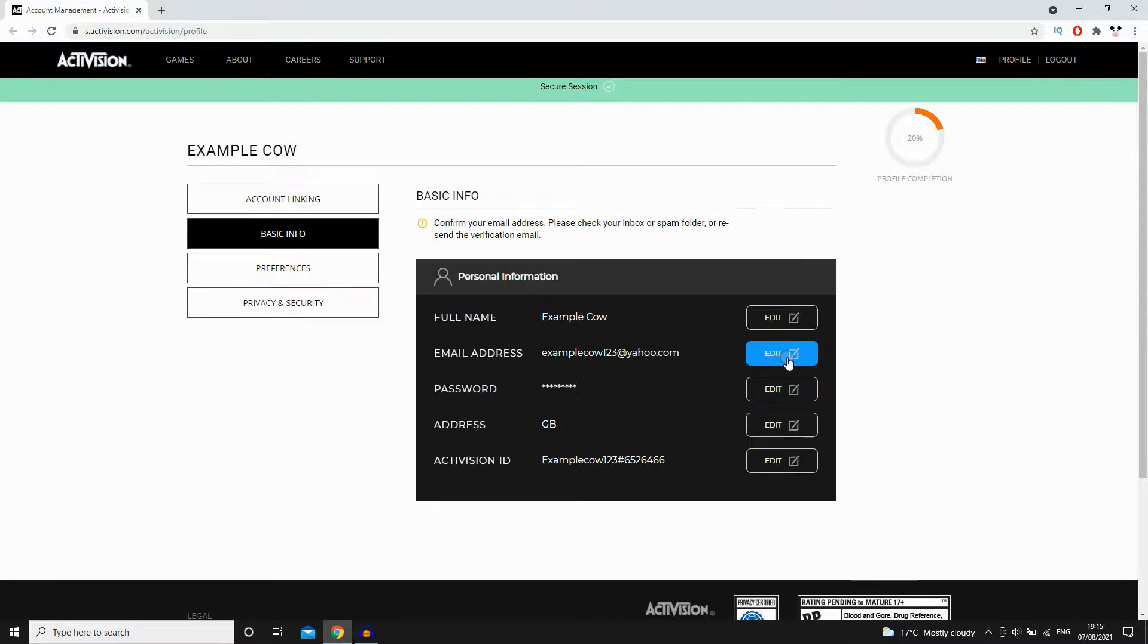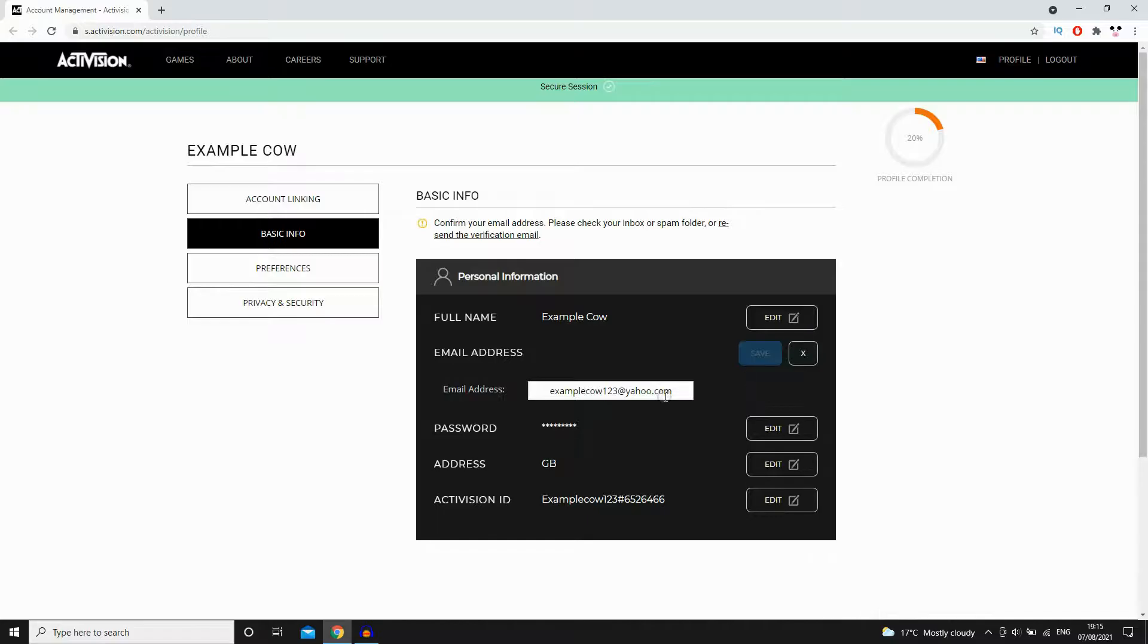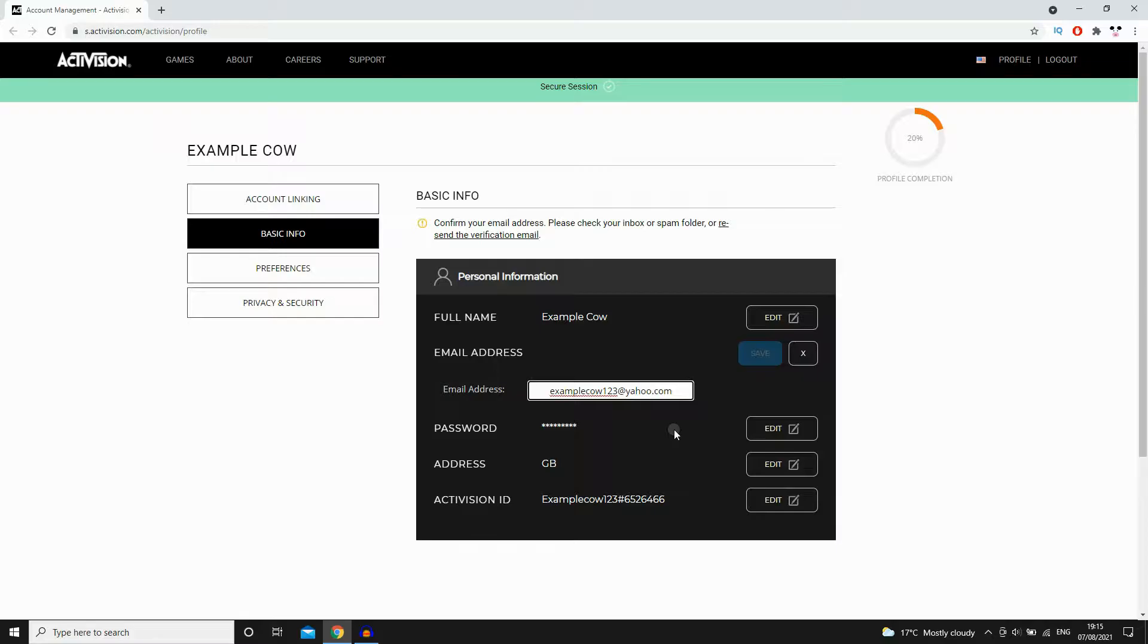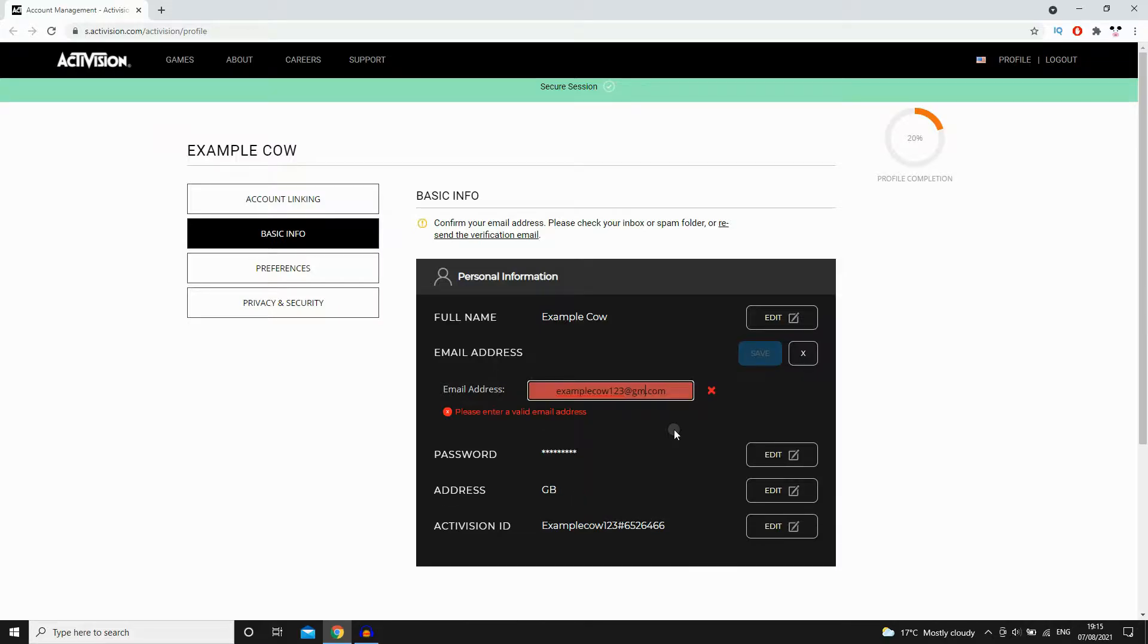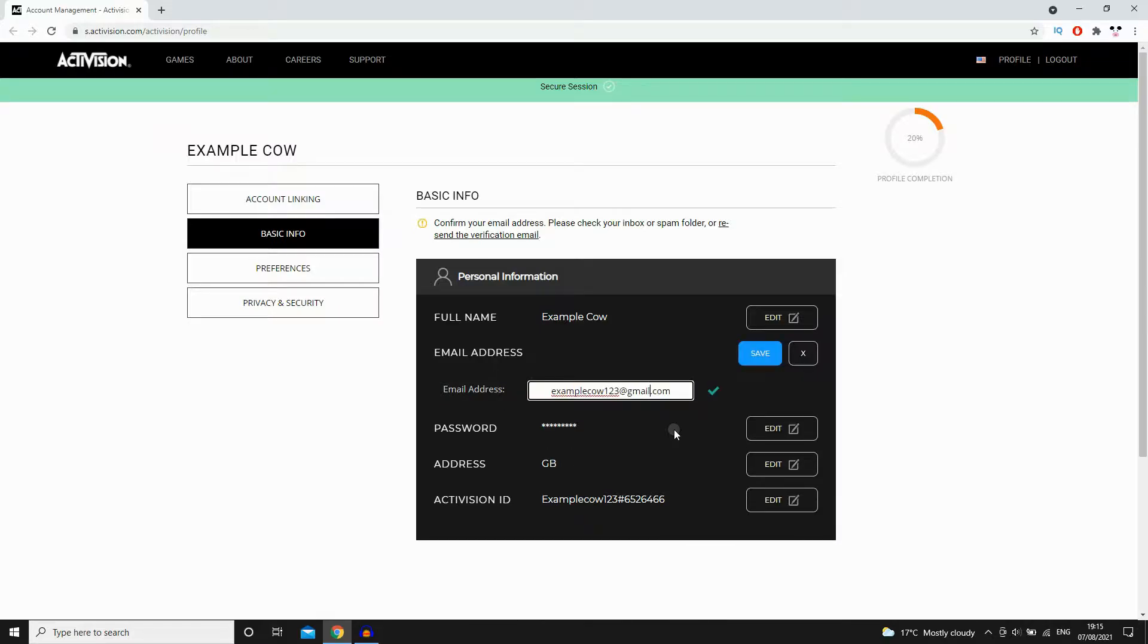Go back and click edit there next to the email address and you can go ahead and change it. So you can see here I'm changing from my Yahoo email to my Gmail account right here. If it's got a tick there you can go ahead and save that.